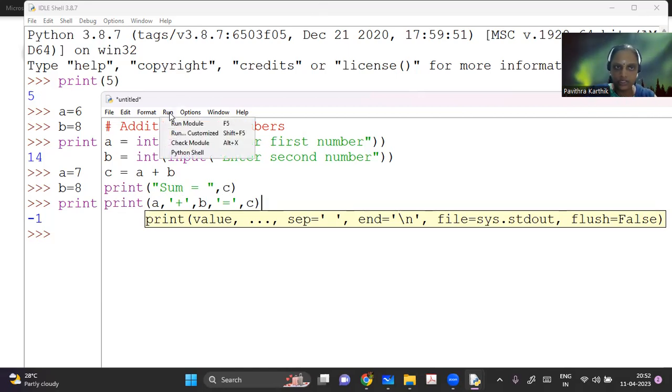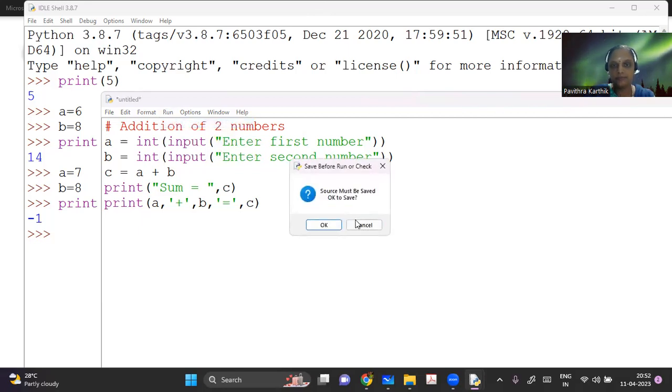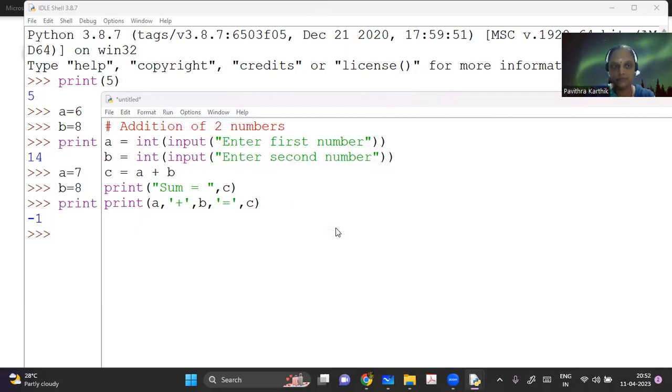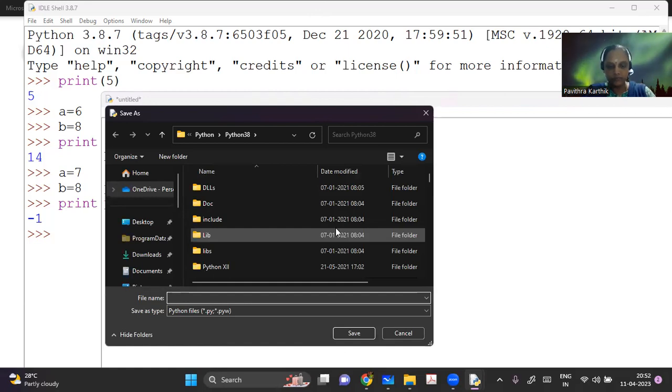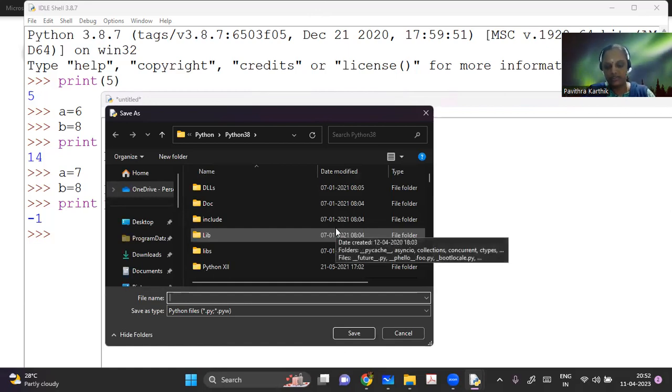So if I want the output in that format, then I will use this. So go to run, there is a run module here. So you have to store your program.